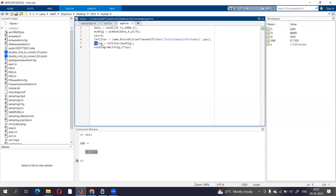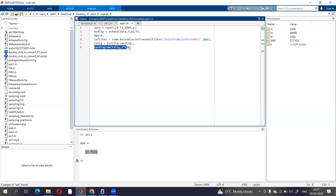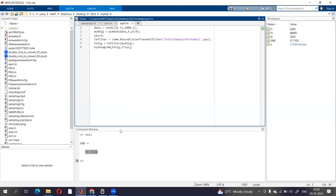TxSignal equals TxFilter(modSignal). Eyediagram(TxSignal, 2*SPS). It is a variable whose value is 4. So this is going to generate the eye diagram for this modulated signal. So let us run this.